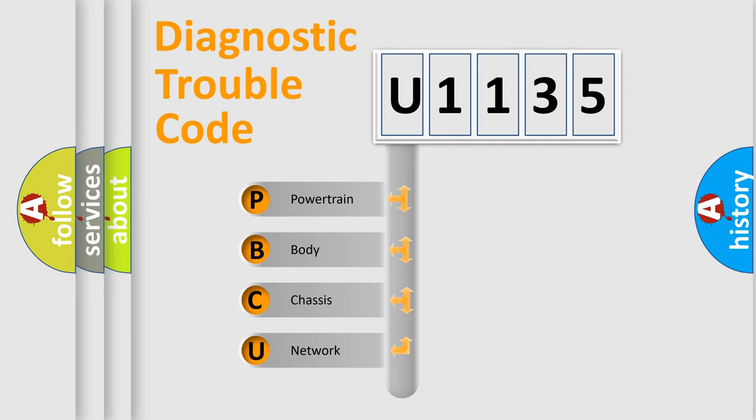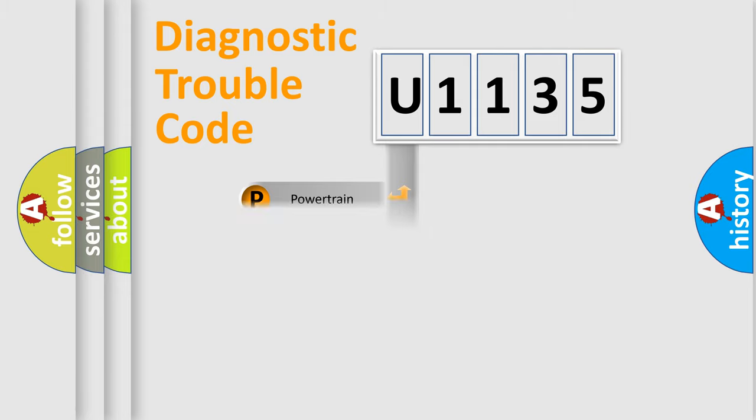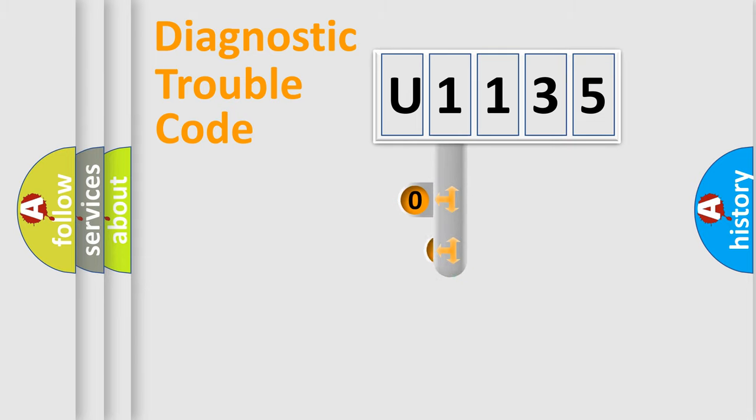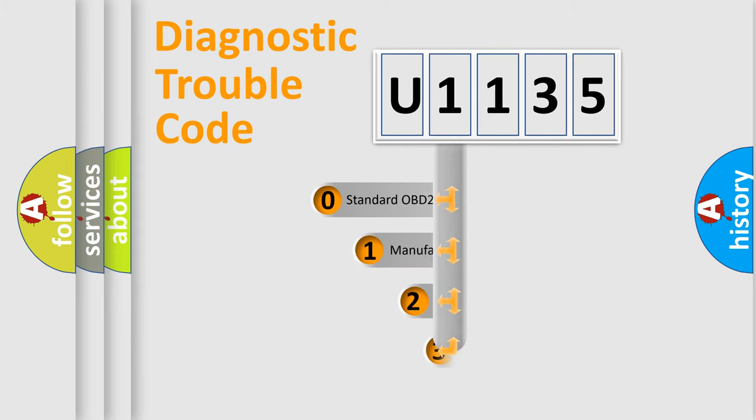We divide the electric system of automobile into four basic units: powertrain, body, chassis, and network. This distribution is defined in the first character code.